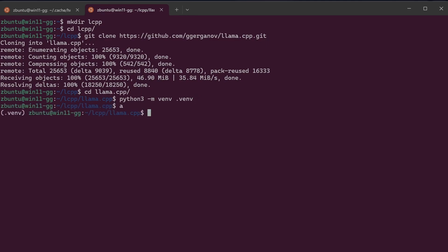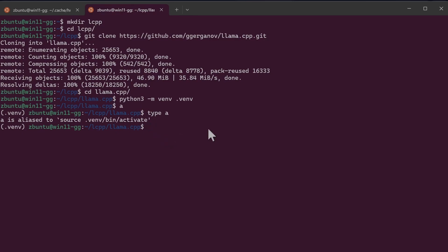So I've got an alias 'a', it just activates it. I can show you what 'a' means. So if I do type a, it will show this. It means source this command.